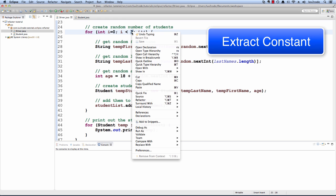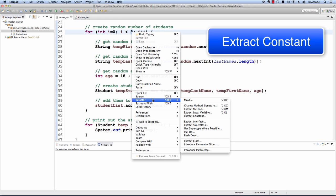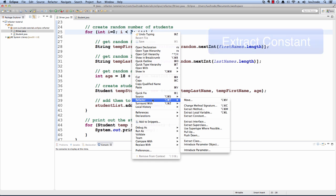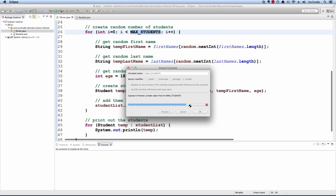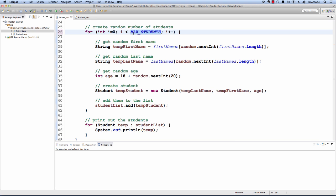I'll highlight the value. I will right-click, select Refactor, Extract Constant. I'll give the name for the constant. I'll call it MaxStudents. I'll hit OK.